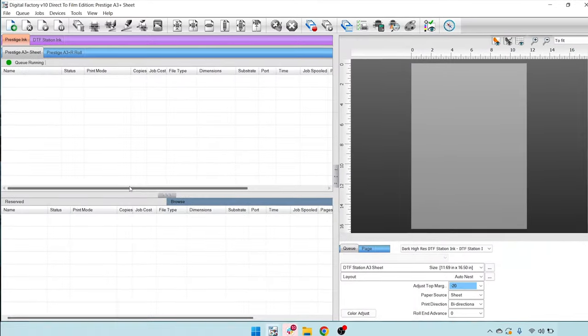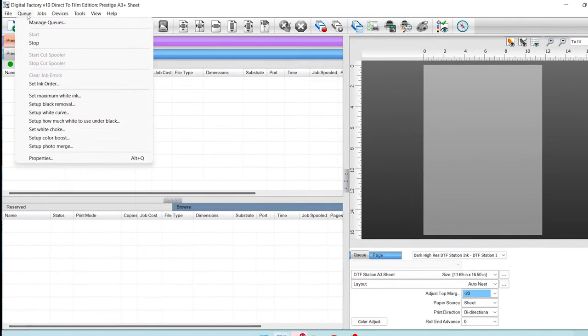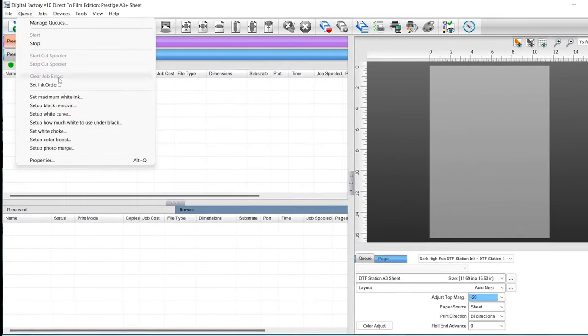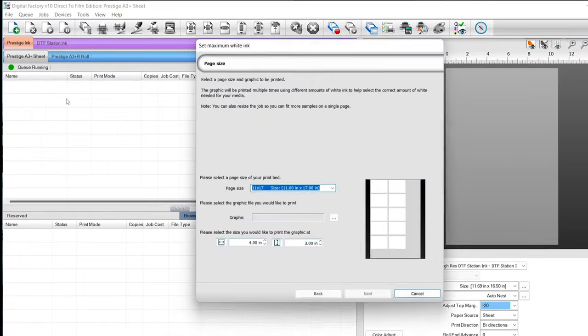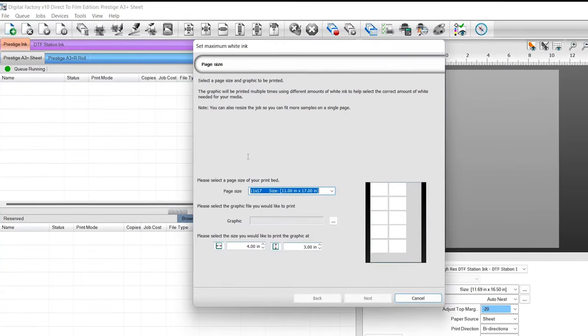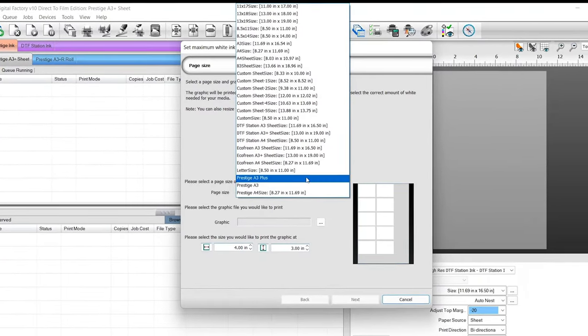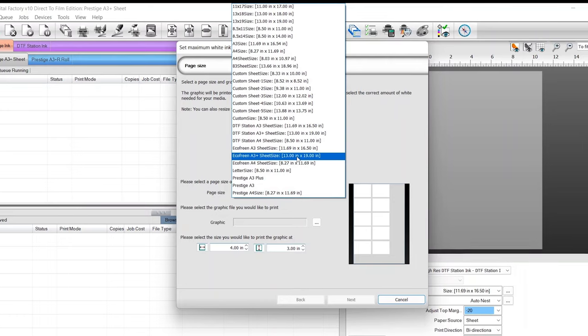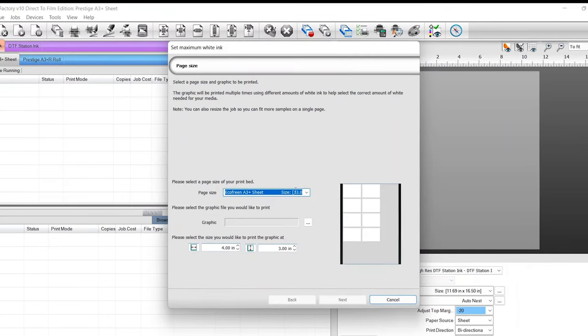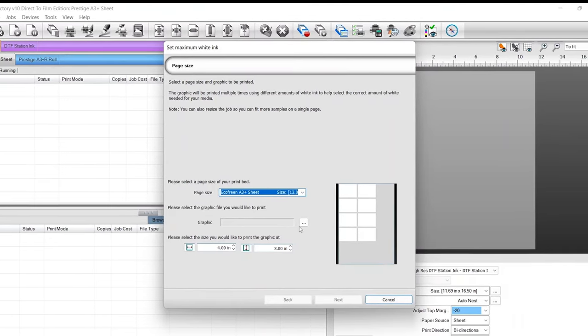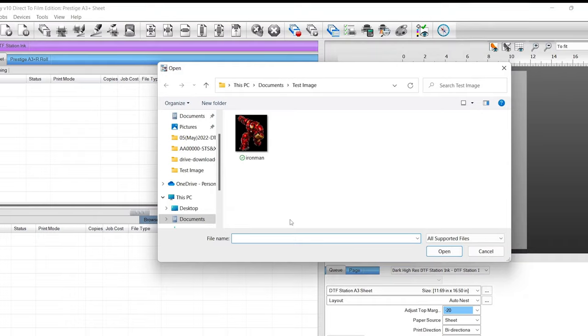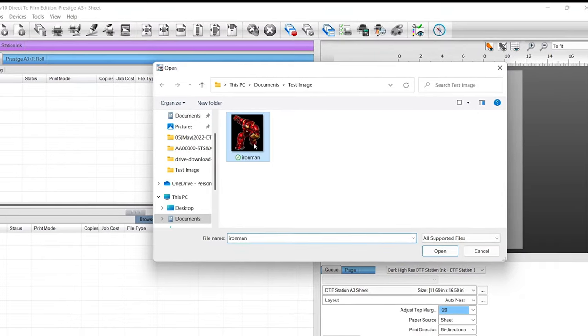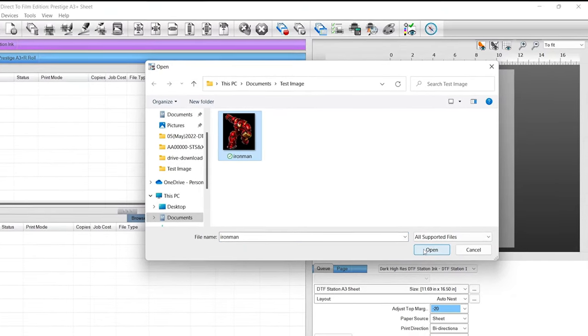First thing we're going to do is head over to our print queue. I'm going to select set maximum white ink. Let's go ahead and fix our page size. I'm going to use the eco frame 13 by 19 option. Let's go ahead and select a graphic. We got this Ironman test image. We will open, select that, click open.